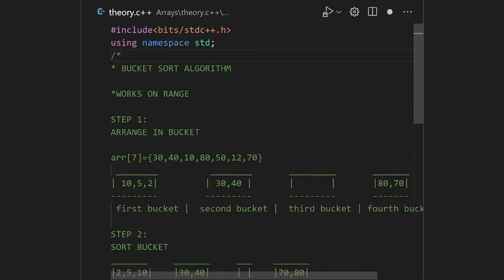For example, given the array 30, 40, 10, 80, 50, 12, and 70, I draw four buckets here. I consider four chunks of that array divided into four different groups. Each bucket has a range — in the first bucket I store numbers from 0 to 19. Why 0 to 19? Because the largest element is 80 and I have four buckets, so 80 divided by 4 gives 20 elements per bucket, meaning the range is 0 to 19.